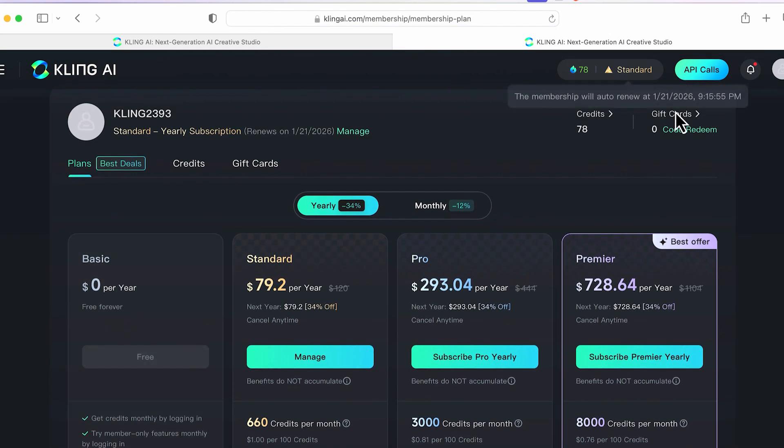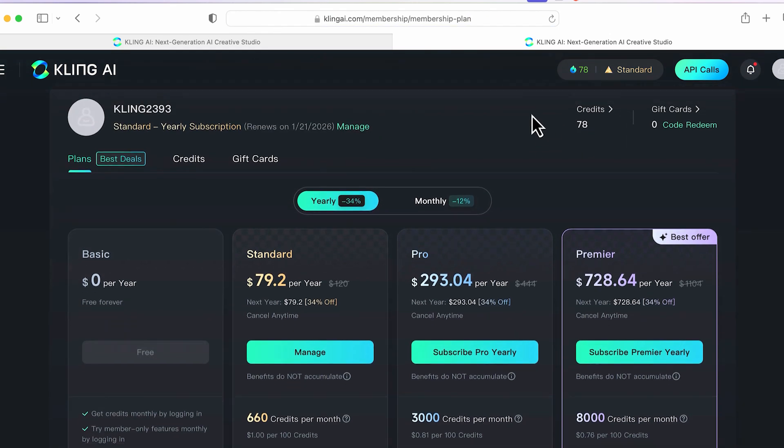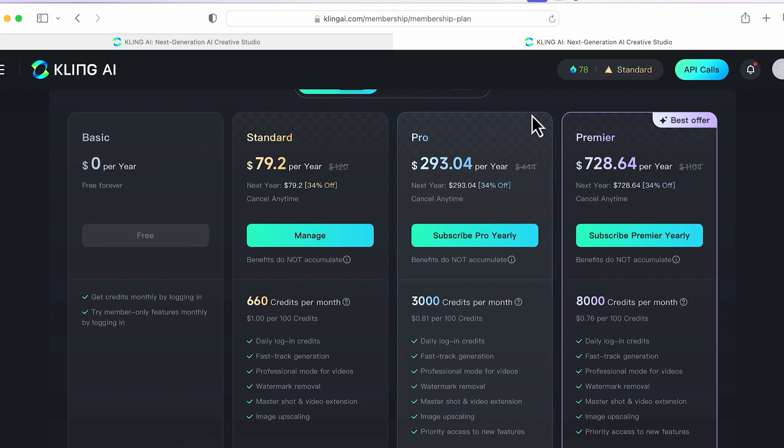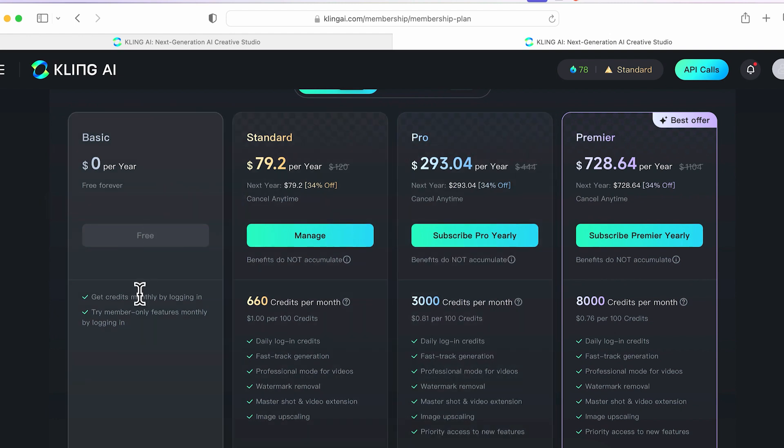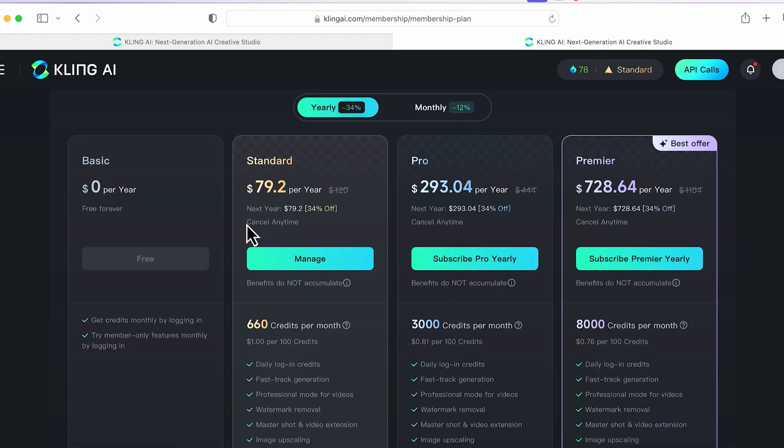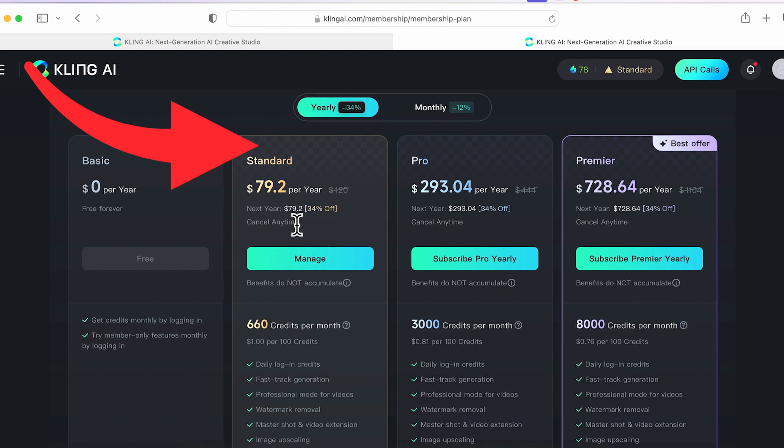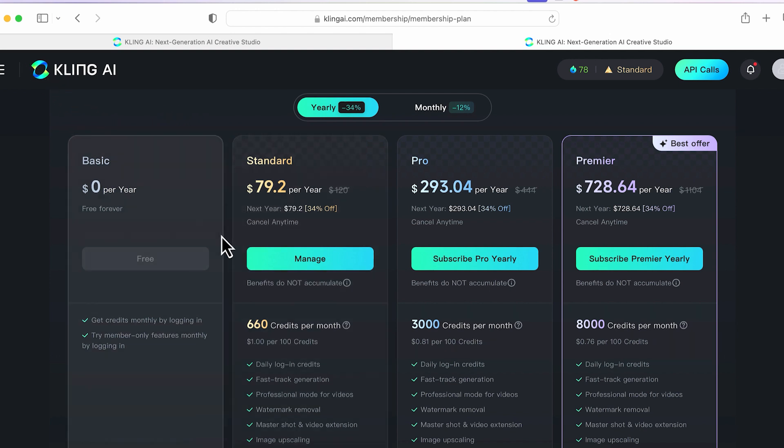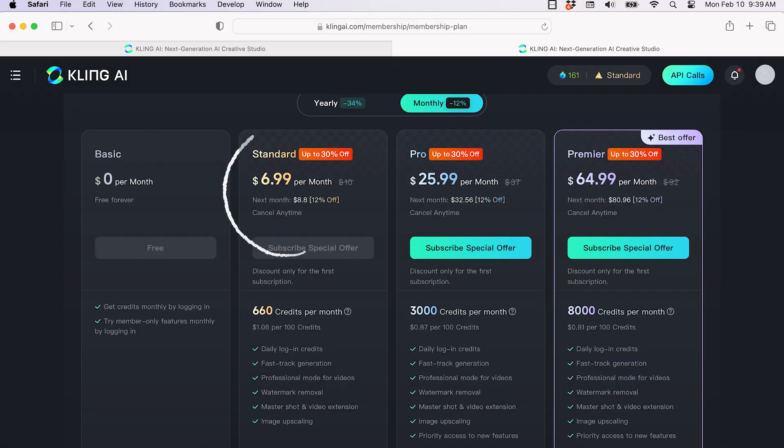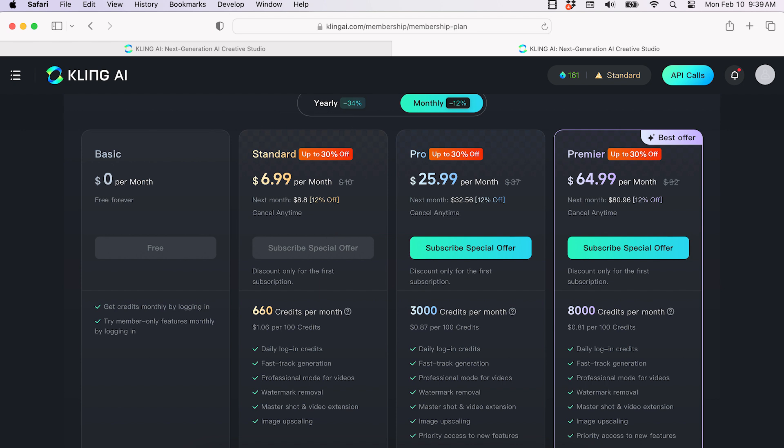The paid plan offers more features, such as no watermark, more video generations, and I think things like camera movement, which I haven't experienced yet. The standard plan starts at $7 per month. I think there's a sale right now or something because I remember paying $10 a month with the standard plan.